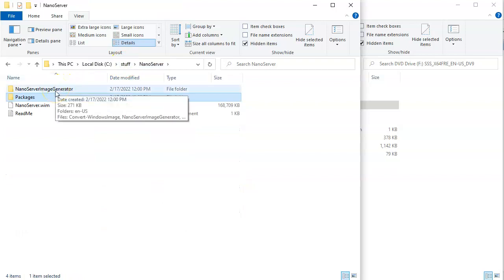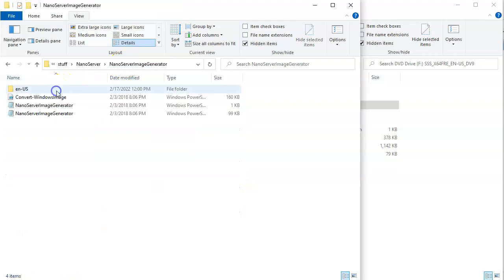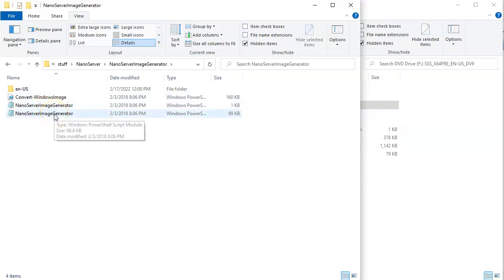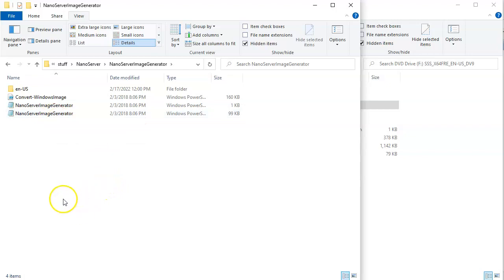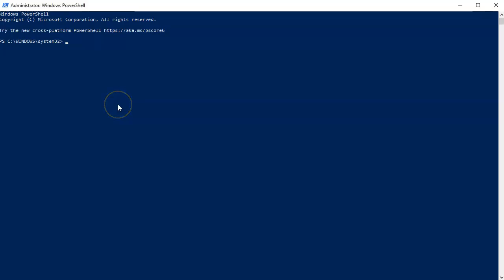Inside the NanoServerImageGenerator you can see there are some Windows PowerShell commands. I want to start Windows PowerShell in administrator mode — just type 'powershell', then right-click and choose Run as Administrator.